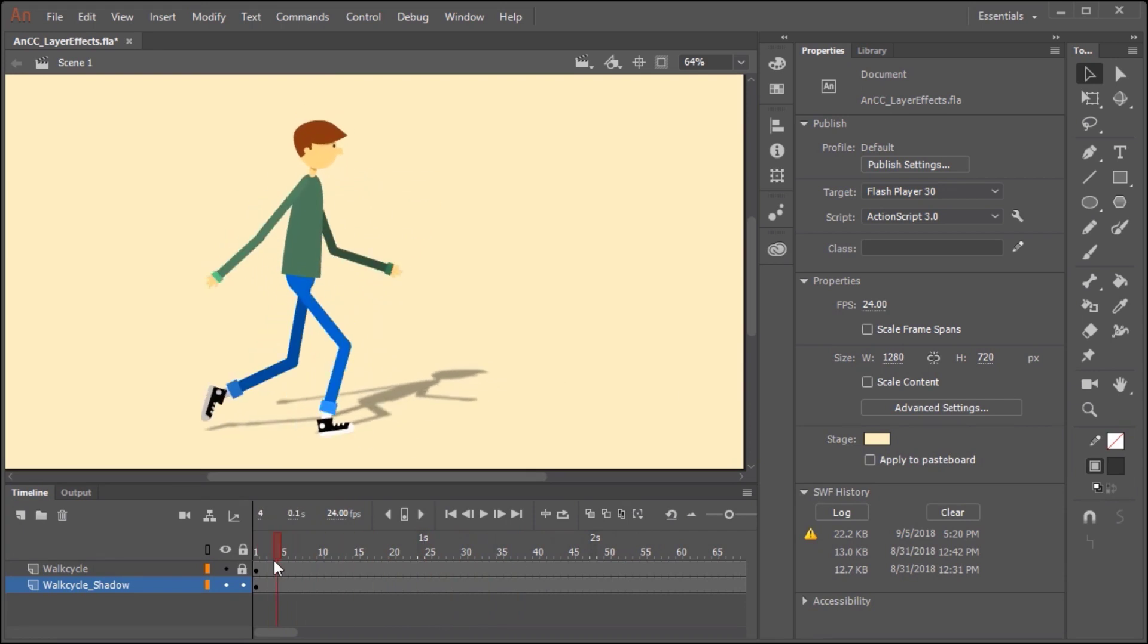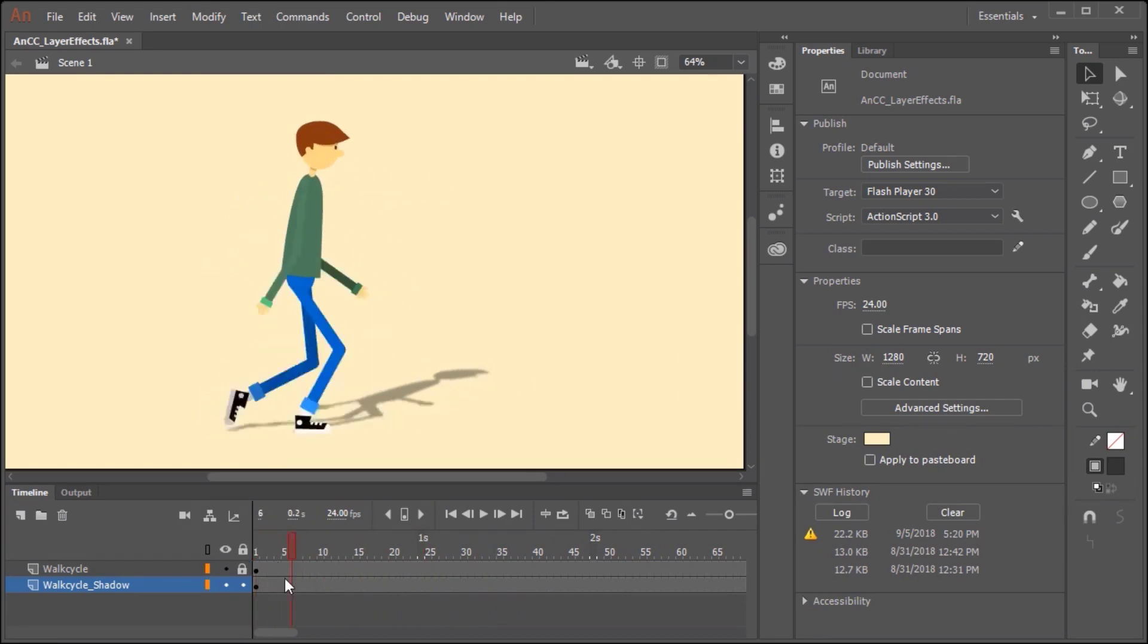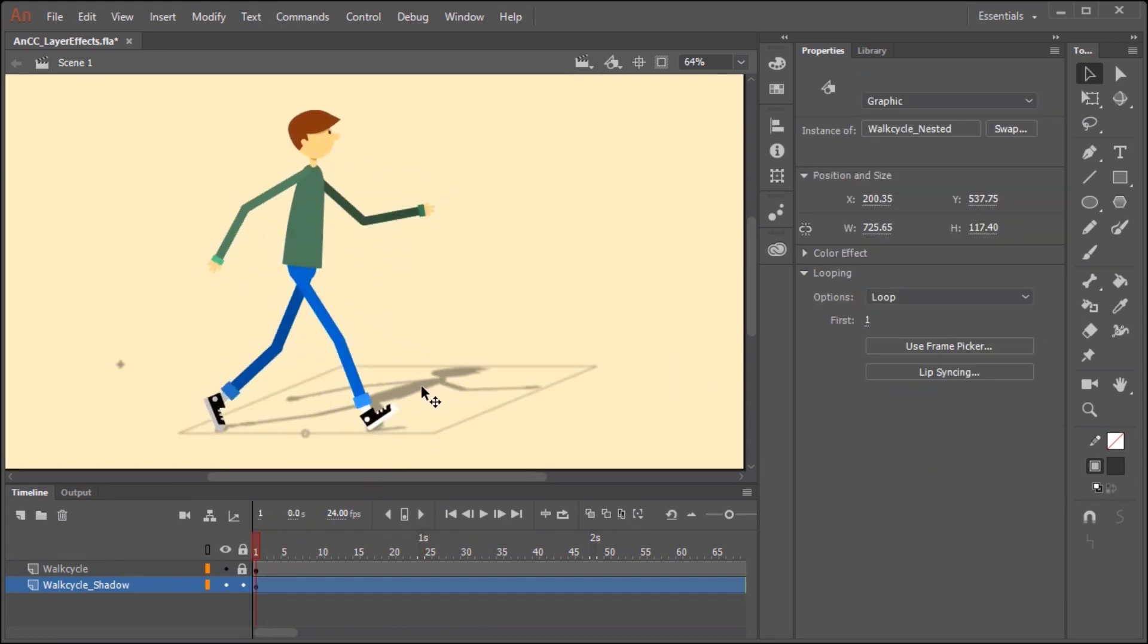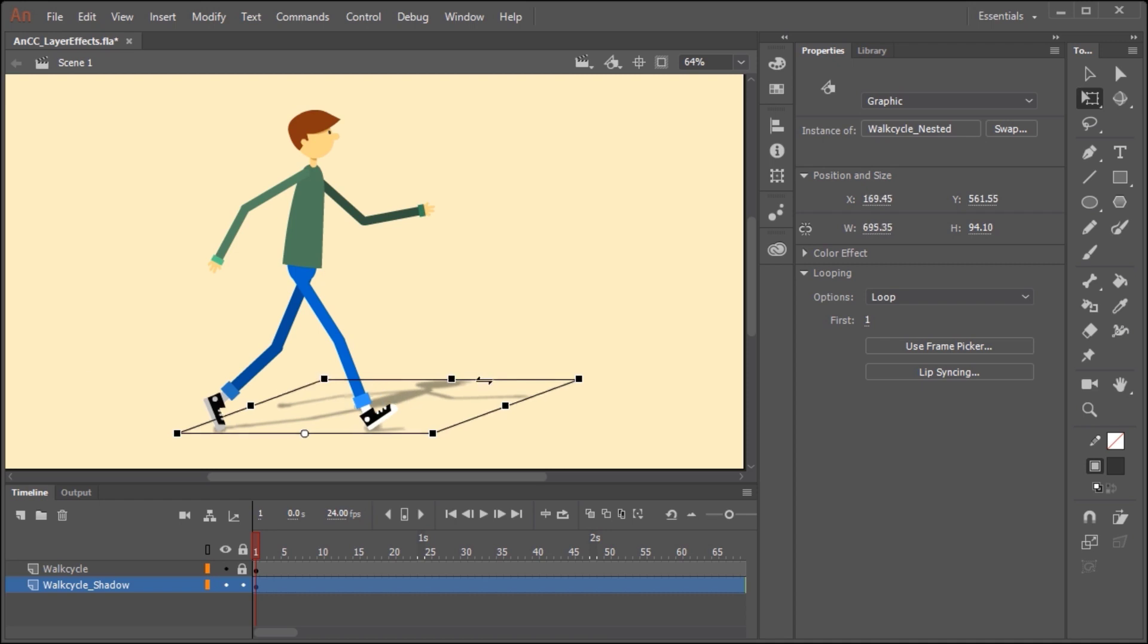If for whatever reason you want to play around with the perspective of the shadow, it's easy to do. Just click on the symbol in this layer, select the Free Transform tool, and adjust as necessary.